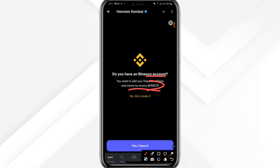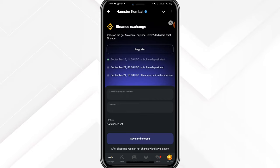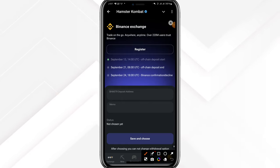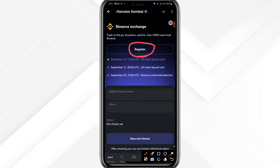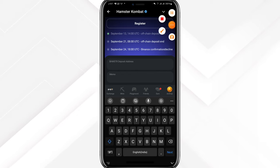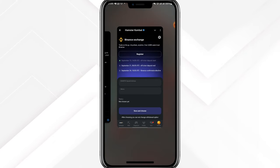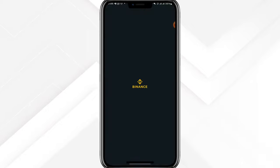Take note of the ticker symbol for Hamster Combat: HMSTR. I'll confirm yes I have it, and then we're going to head over to the Binance application and do a search for this ticker symbol HMSTR. Let me open my Binance account — once I open it I'm going to head over to the spot wallet.